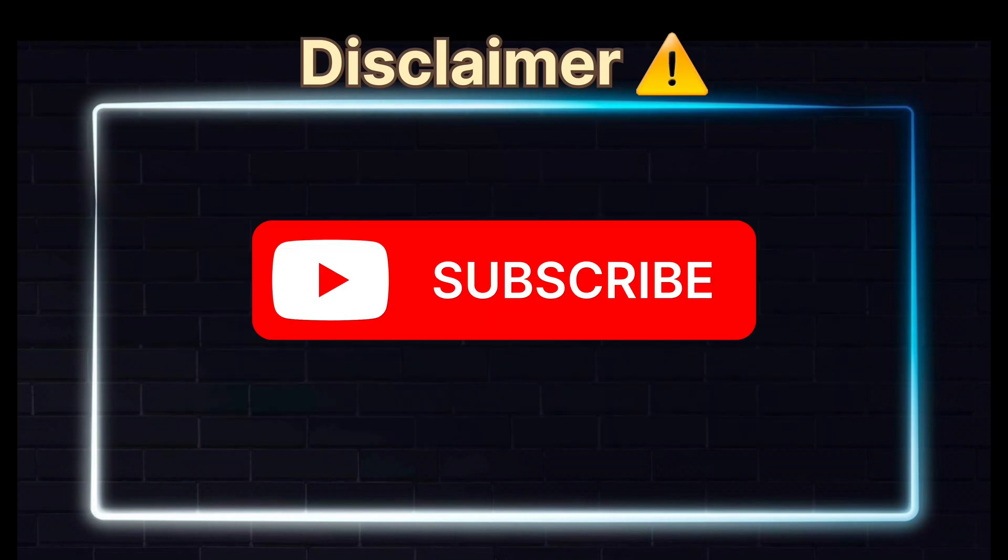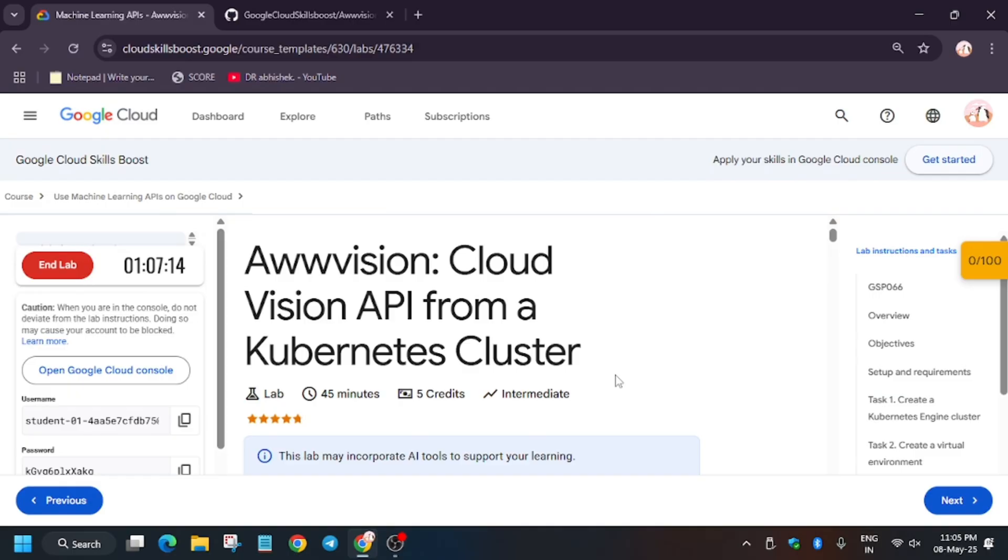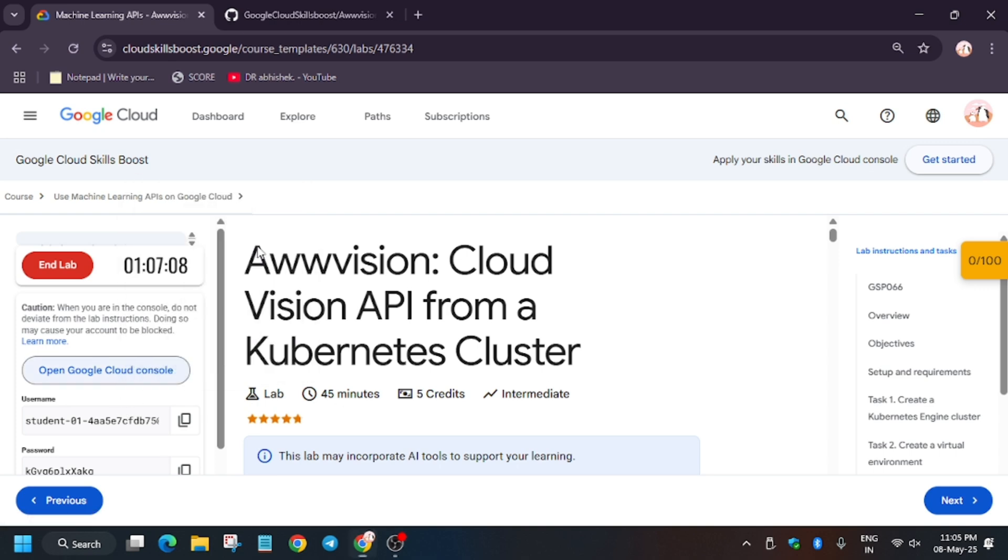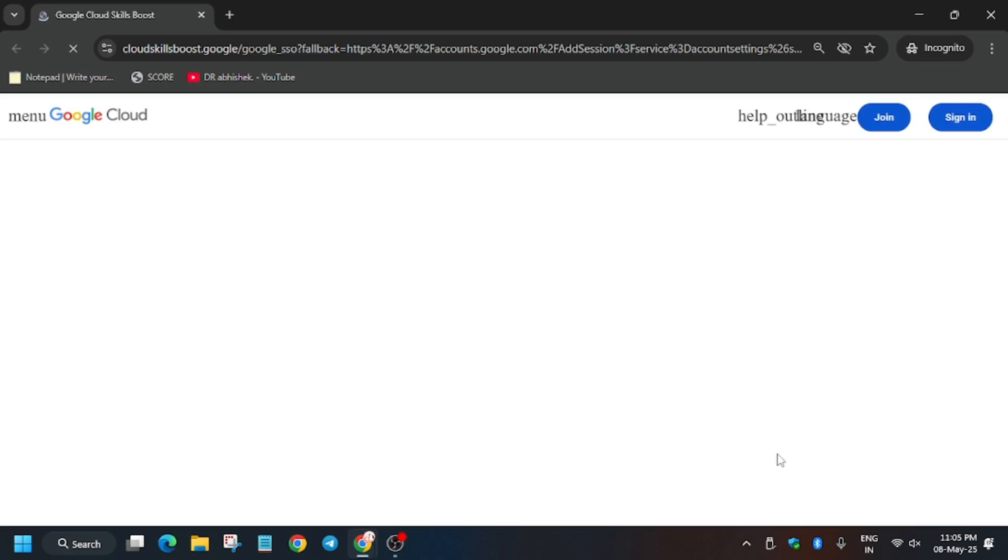Hello guys, welcome back to the channel. In this video we'll cover another amazing lab that is Cloud Vision API from Kubernetes Cluster. First of all, click on start lab and open the cloud console in a cognitive window. Just follow the way I am doing and you're able to complete this lab without any issues.